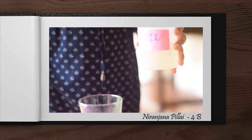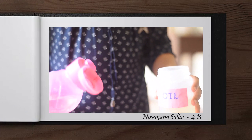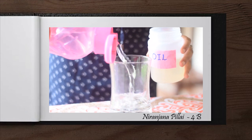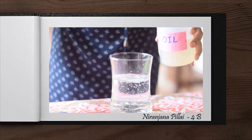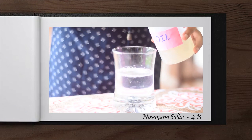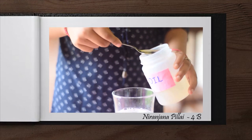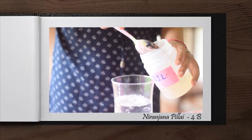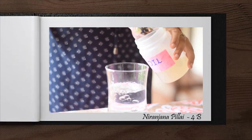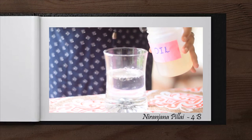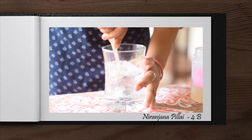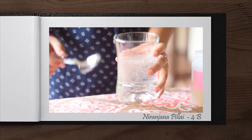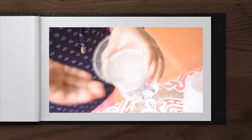This is oil. Now I am going to mix it with water. See, oil does not dissolve in water.